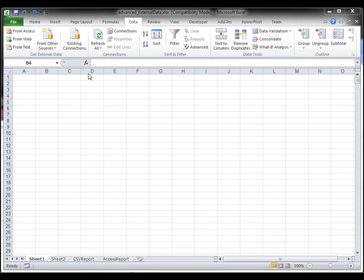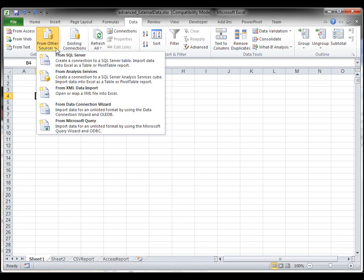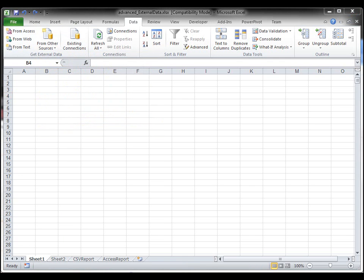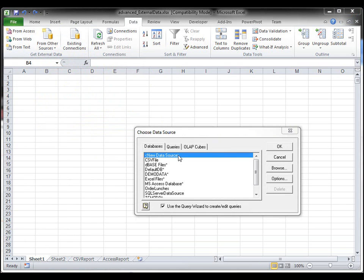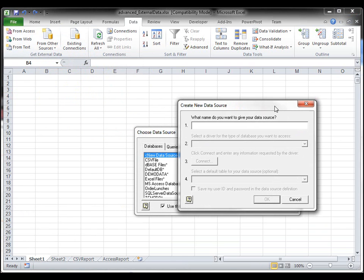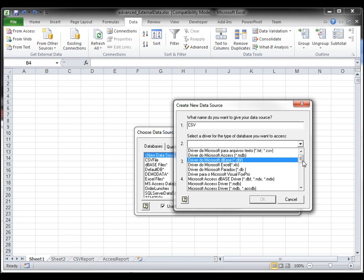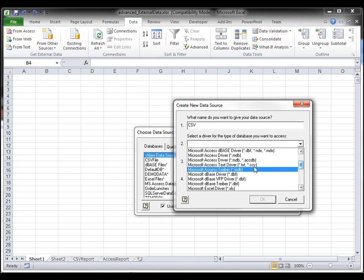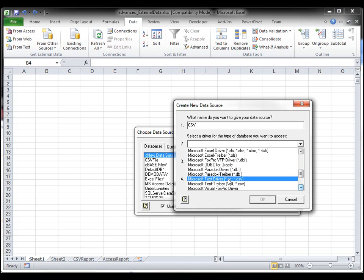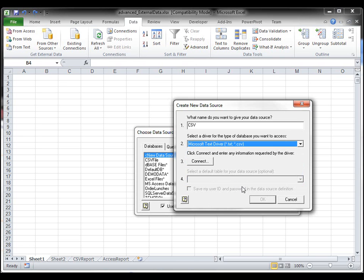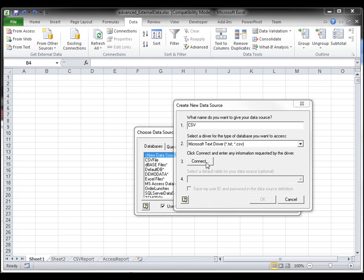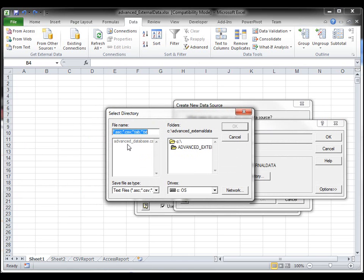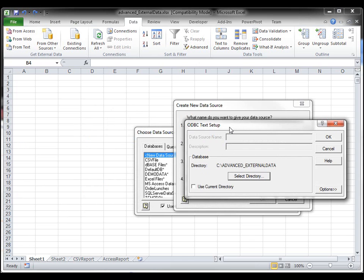Let's first start off with a CSV file. We're going to click on our data tab and then we're going to click from other sources. We're going to choose from Microsoft query and here I'm going to choose new data source. I'm just going to call this CSV and then I need to choose my driver here. I want to make sure I choose Microsoft text driver for .txt or .csv. I can choose connect here and I can choose my directory. I want this C advanced database C advanced underscore external data directory. That's where my CSV file is located and I'll just click OK.